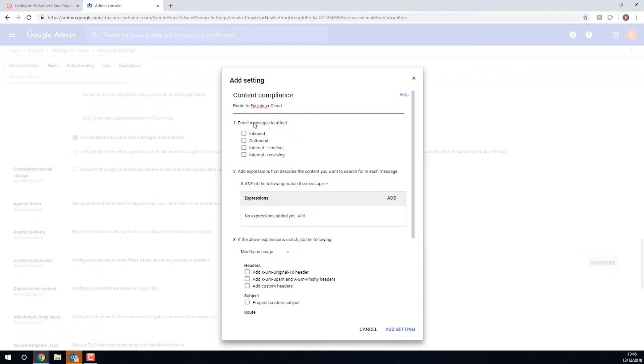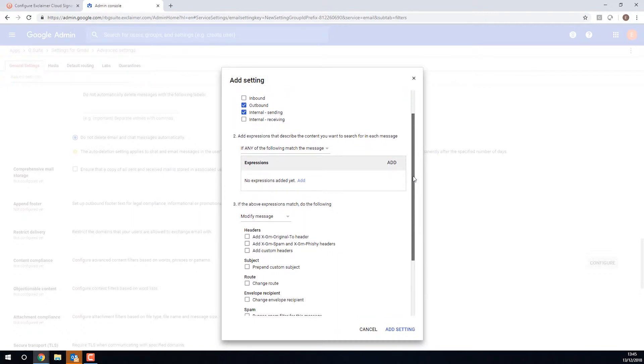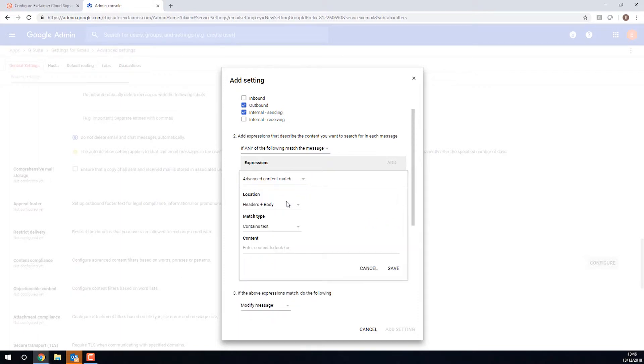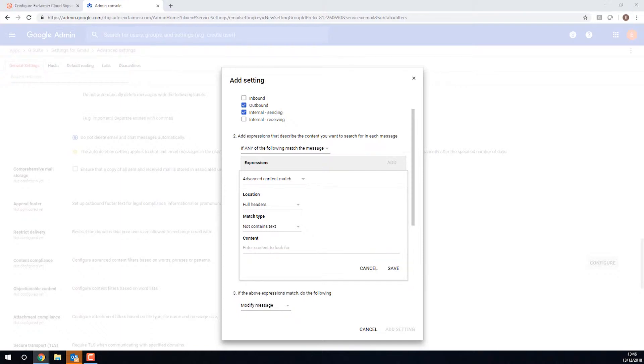We want to set a few settings on this. Let's give it a name, route to Exclaimer Cloud. We will want this to apply on outbound emails, so emails you send to people outside the organization. We'll also do it on internal sending, so emails that you send to colleagues, so that any email sent from someone in your organization could have a signature. And then we are going to add an expression. We're going to do an Advanced Content Match, and the location is going to be full headers. The match type is going to be not contains text.